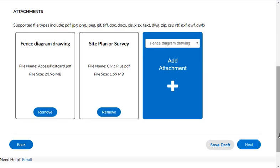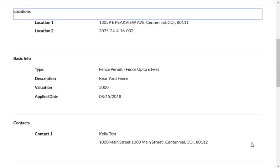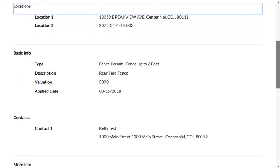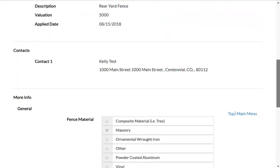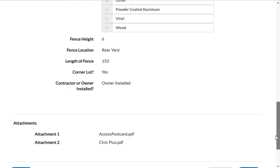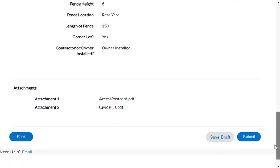After all necessary files are attached, click Next. Verify that all entered information appears correct and make sure that all necessary attachments are included. Click Next to submit the permit for review.